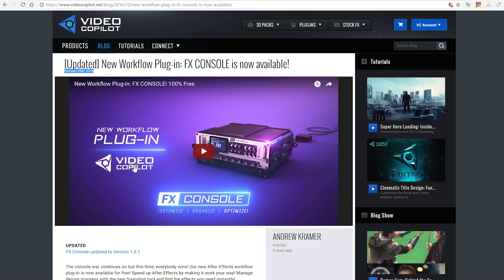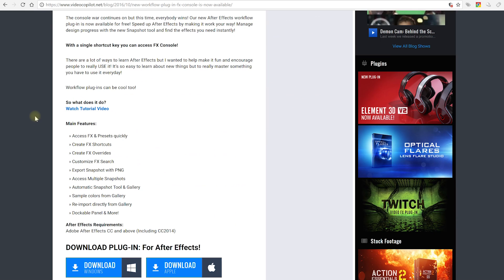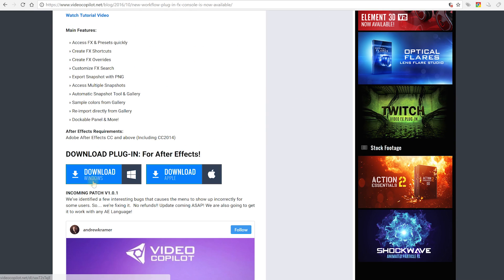On this website you can obviously find a tutorial that Andrew Kramer himself did on it — great video, highly recommended — but you're about to watch one anyway so you get two for the price of one. Do note FX Console requires After Effects CC and above, but CC has been out for quite a lot of years now, so hopefully most people are on that. Yes, it will work with the latest version of 2018 which is what I'm using.